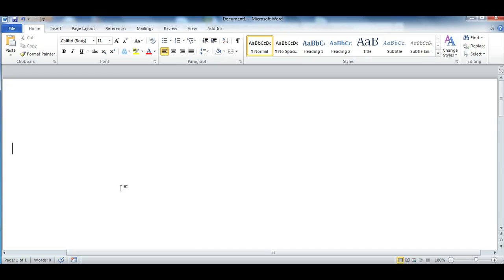Now there's no real easy way to do this. As you can see I already have Microsoft Word opened up.